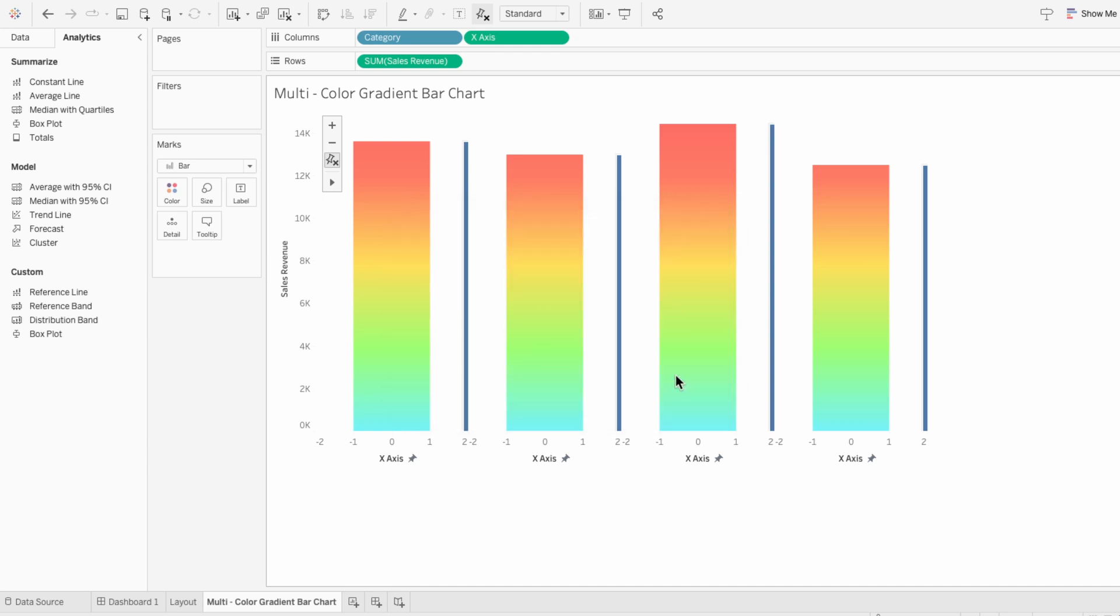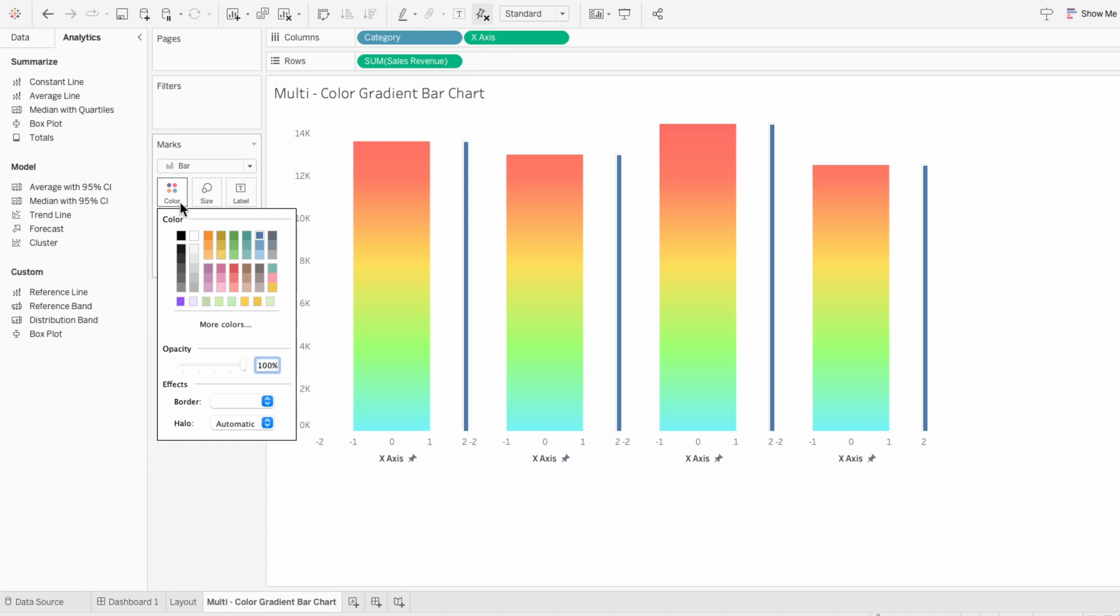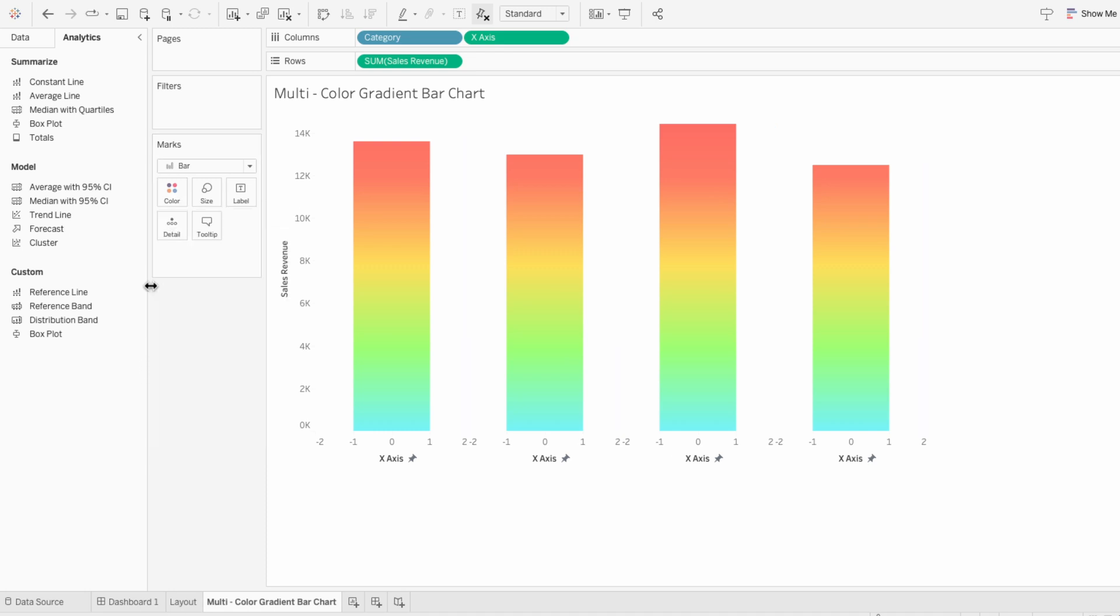And lastly I'm going to use the color in the marks to change the opacity of our blue bars to be zero percent. That way we're left with just the gradient bars.